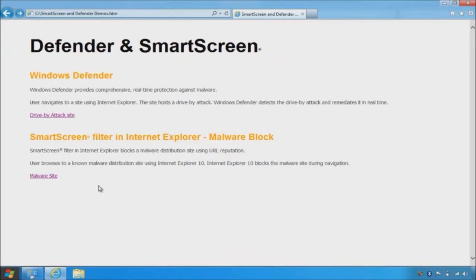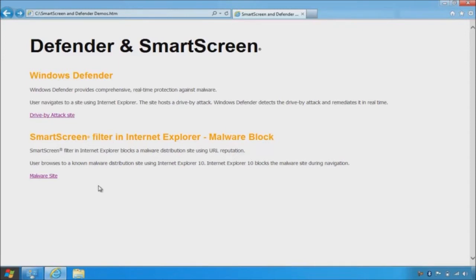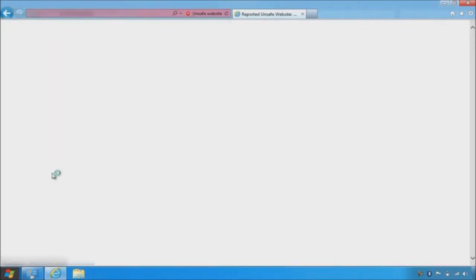This next demo is URL reputation delivered by the SmartScreen filter in Internet Explorer 10. SmartScreen uses a reputation service to detect and block sites that distribute malware via social engineering. In this case, the entire domain for the attack site is blocked, and there's a clear message to the user that this is an unsafe site.